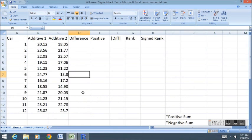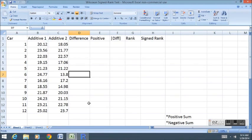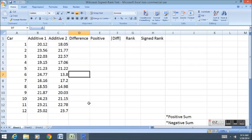The Wilcoxon signed rank test is good for matched samples. In other words, it's an analog to the matched samples or dependent samples t-test. It can be used instead when we doubt the normality of the distribution. If we think that the additives are not normally distributed, or that our sample size is too small to guarantee that the sample means are normally distributed, then we can use a nonparametric test and be a little bit safer.